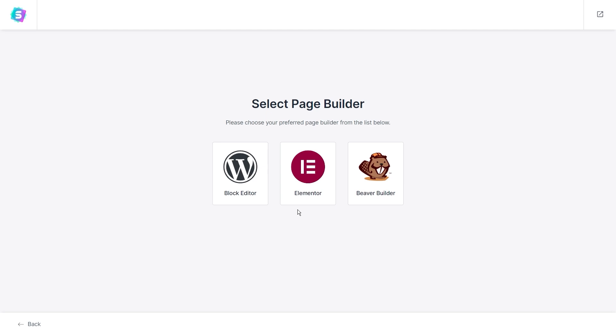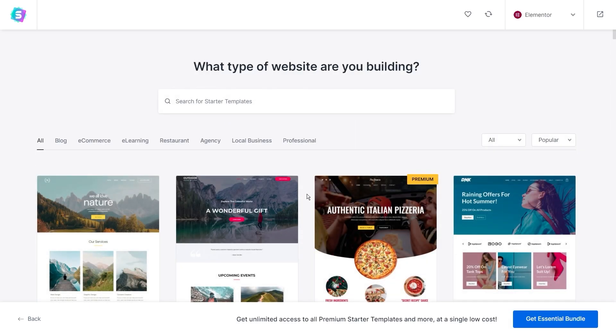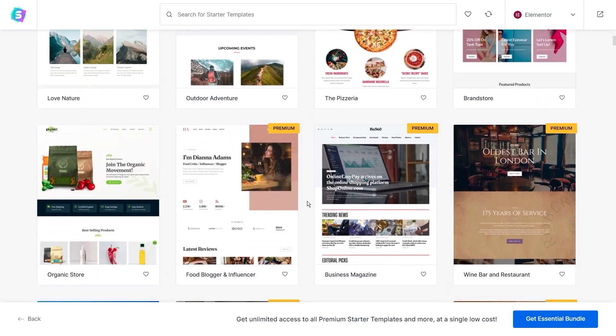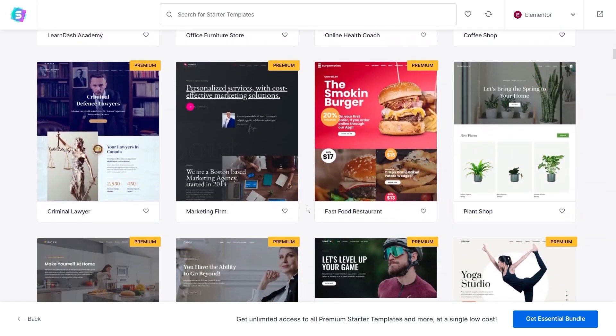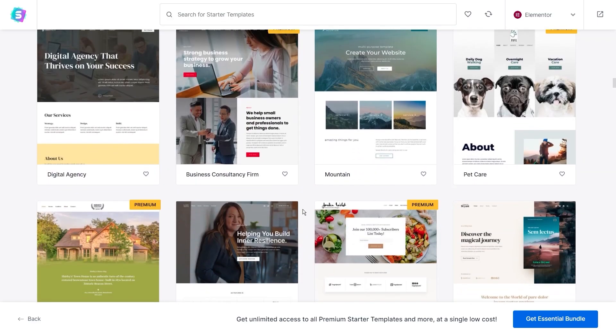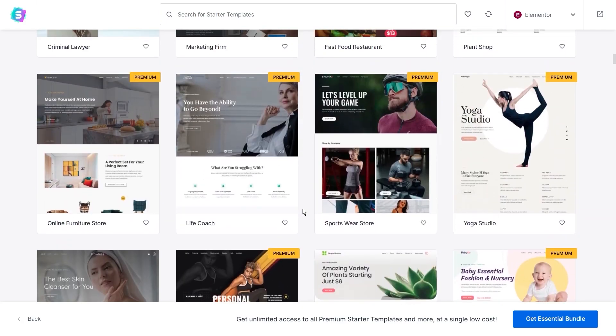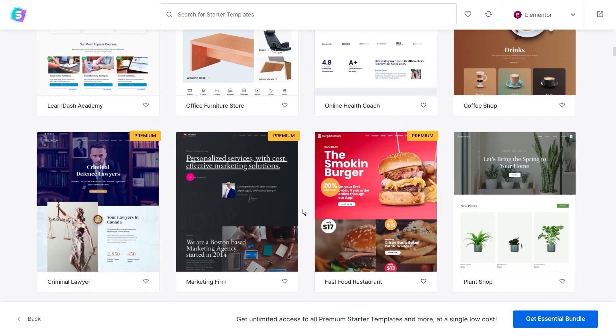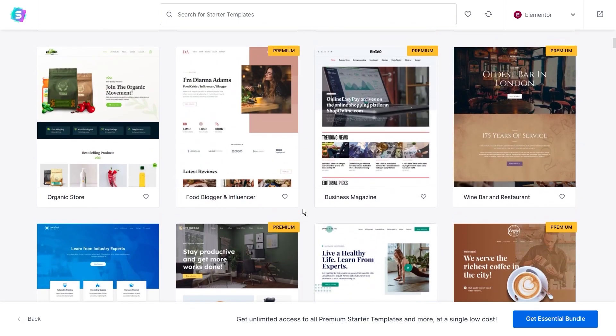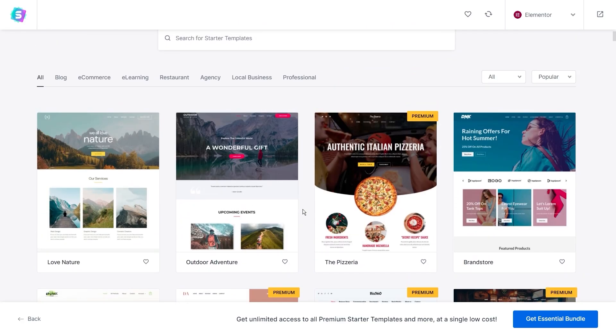You can go ahead and choose the one you'd like to use. For this video, let's go ahead with Elementor. Once you've chosen the page builder you want to use, you'll see a full library of Starter Templates available for that page builder. You can see we have a variety of different designs to choose from, so you can definitely find one to suit any kind of website you're looking to build.